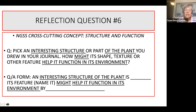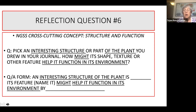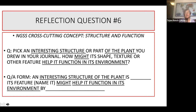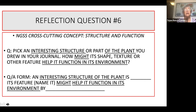And here's the last question. This concept is structure and function — another scientific concept that we study in science. Pick an interesting structure or part of the plant that you drew in your journal. How might its shape, texture, or other feature help it function in its environment? For example, what do thorns do on a cactus — what's its purpose? Here's how to start that answer: an interesting structure of the plant is, name it, its feature — again name it — might help it function in its environment by, and then tell us what that function might be. Take lots of time, really think about this question, study your notes, and then write your answer.